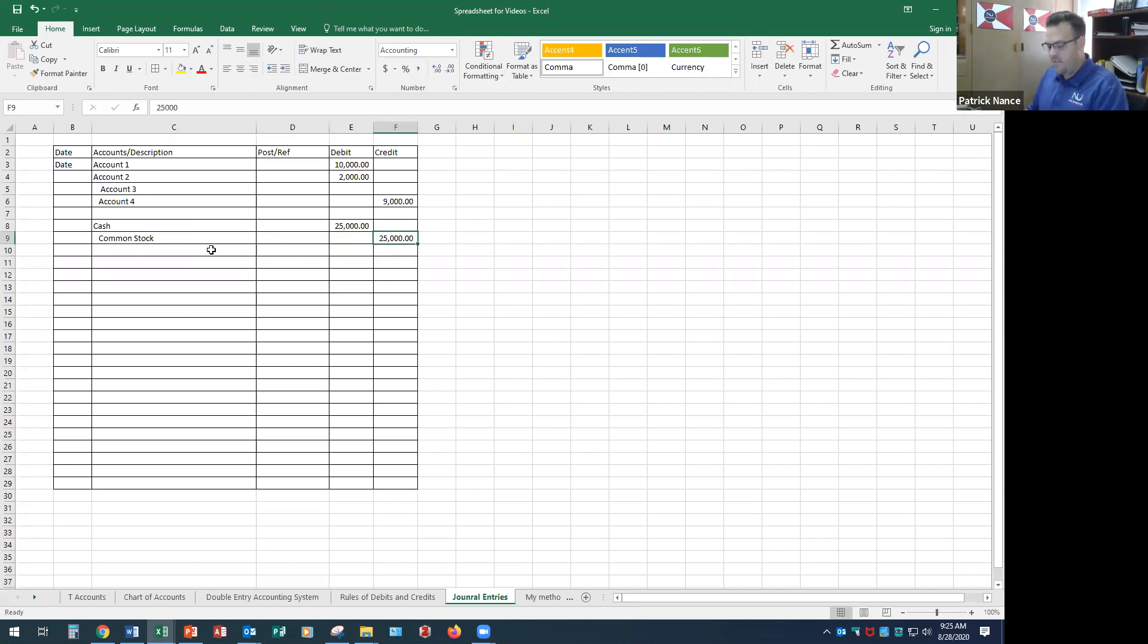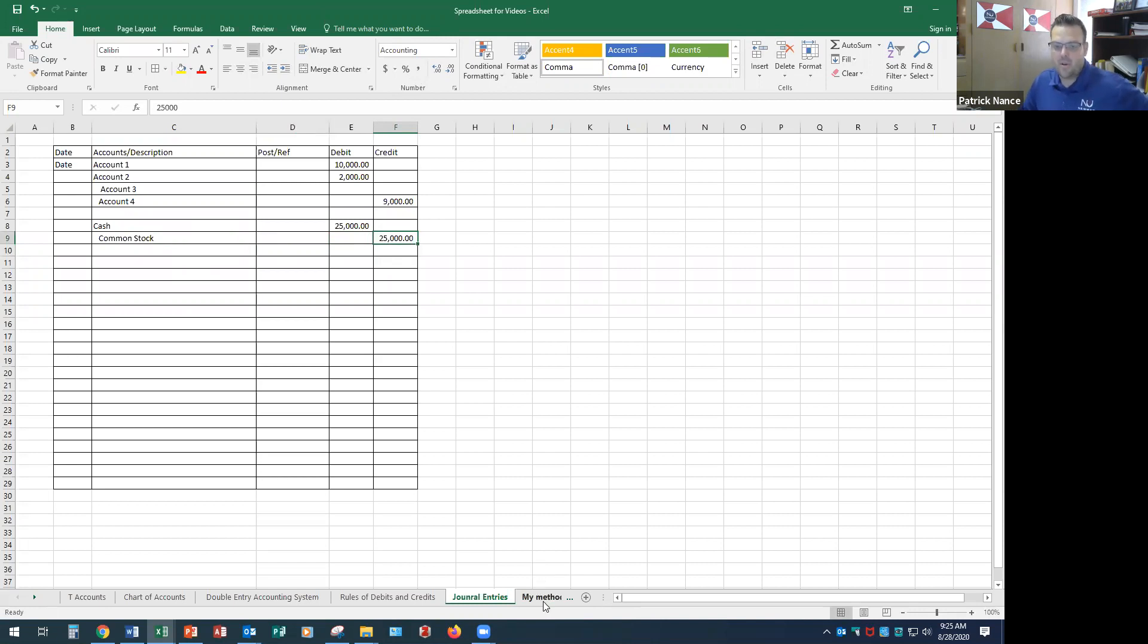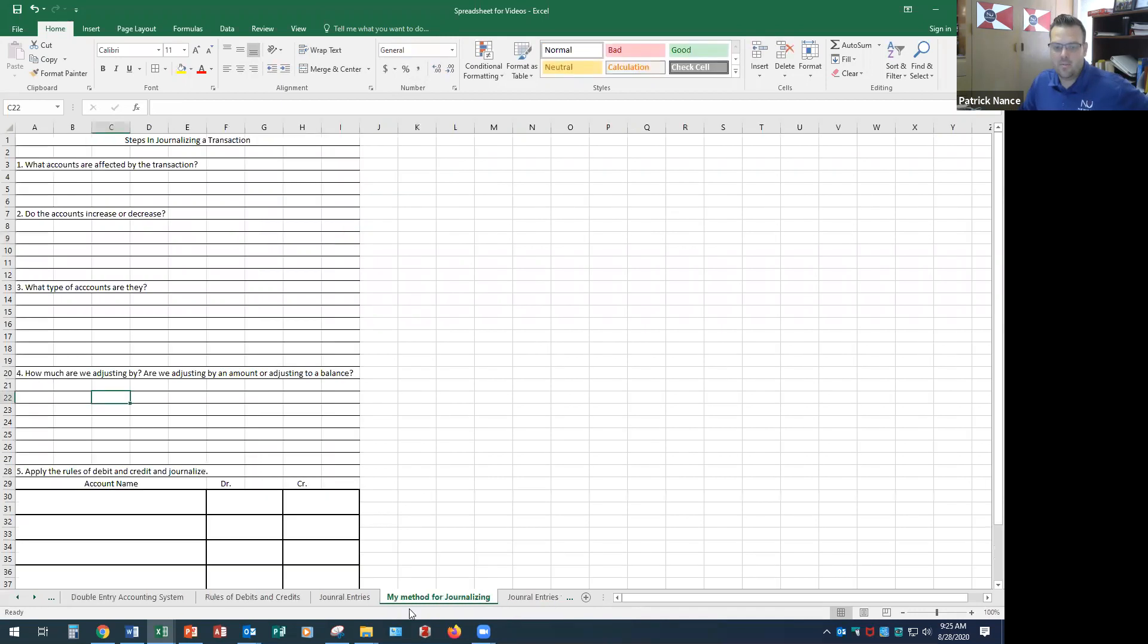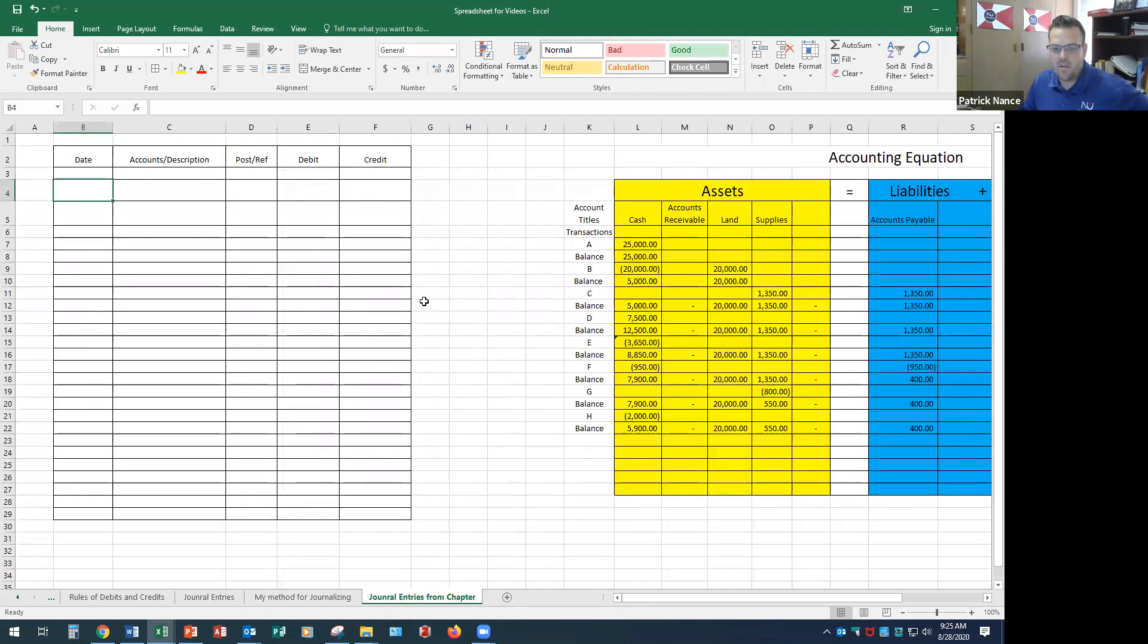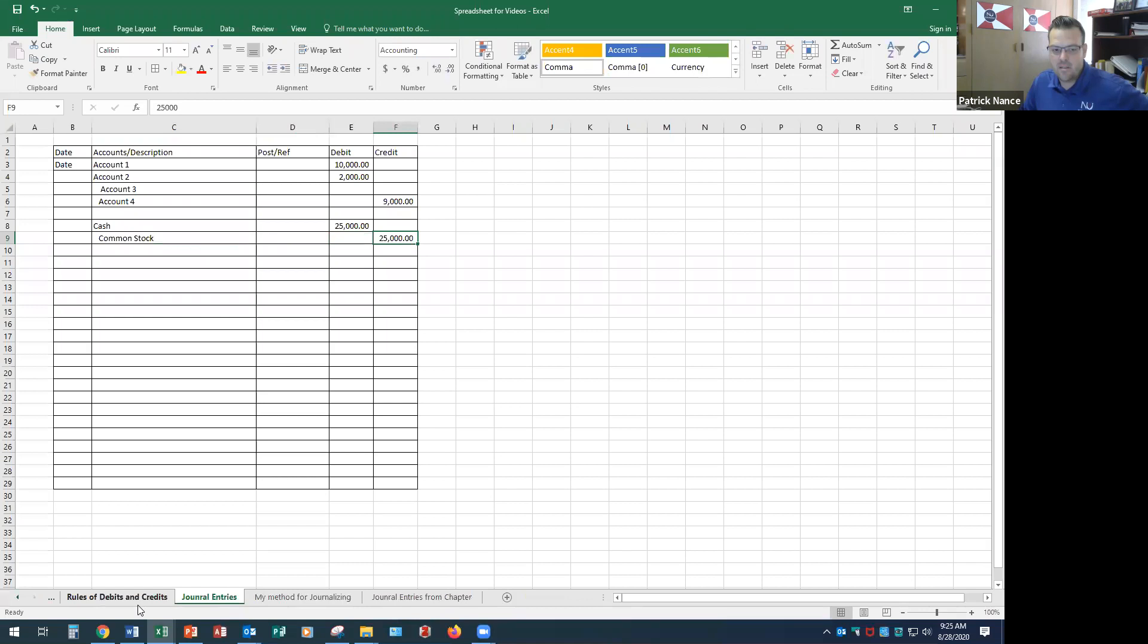Now in the final video for this, I'm going to go over a little bit different method, the method that I use to make sure that we're doing our journal entries correctly, and then we're going to do the journal entries from the chapter. That's kind of the bulk of this, so we'll do that in the next video.